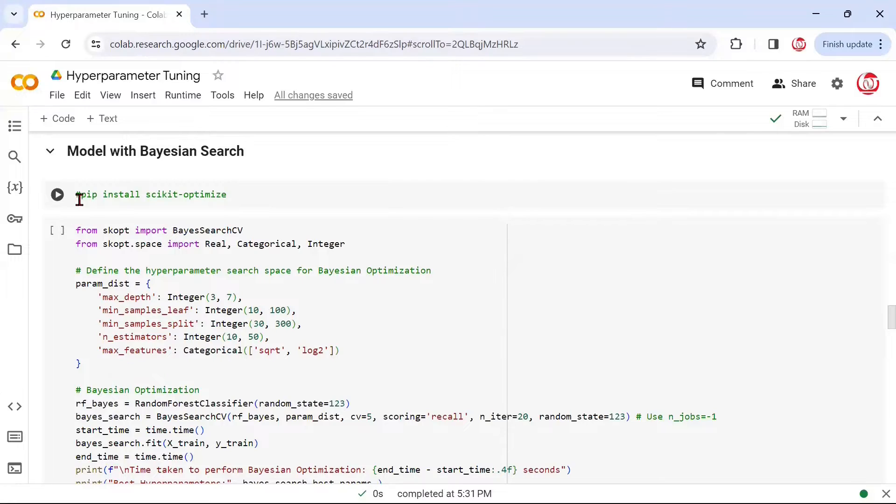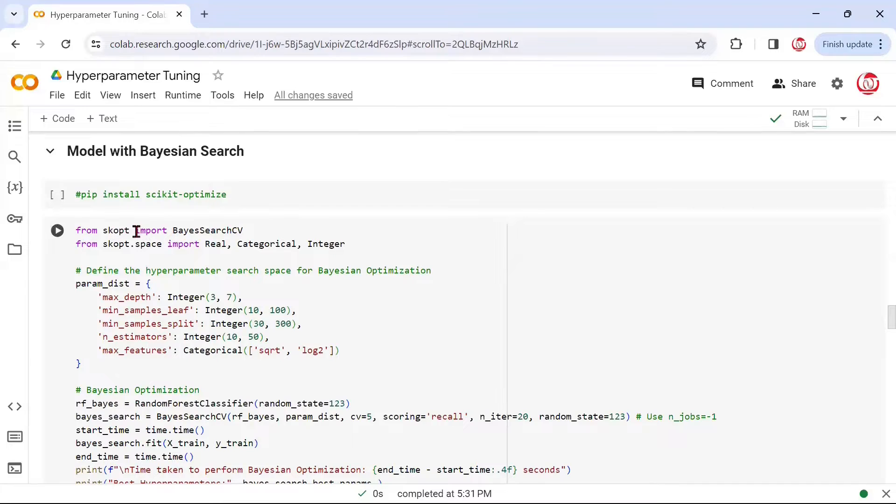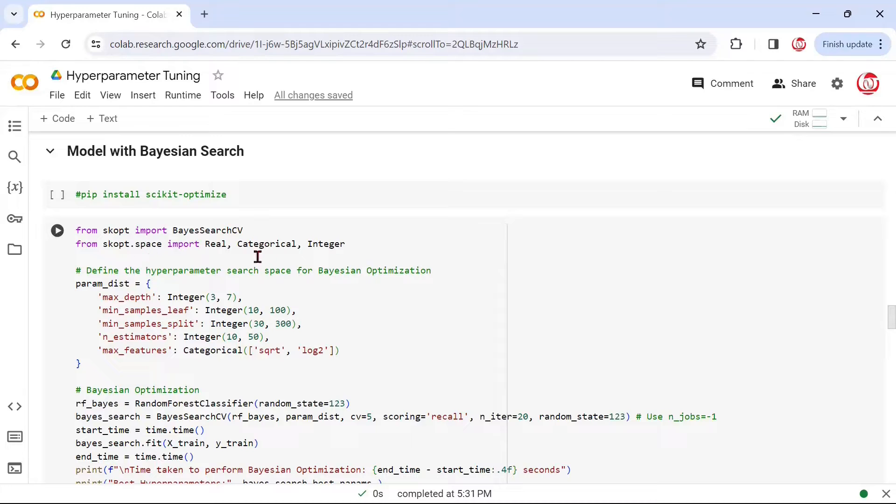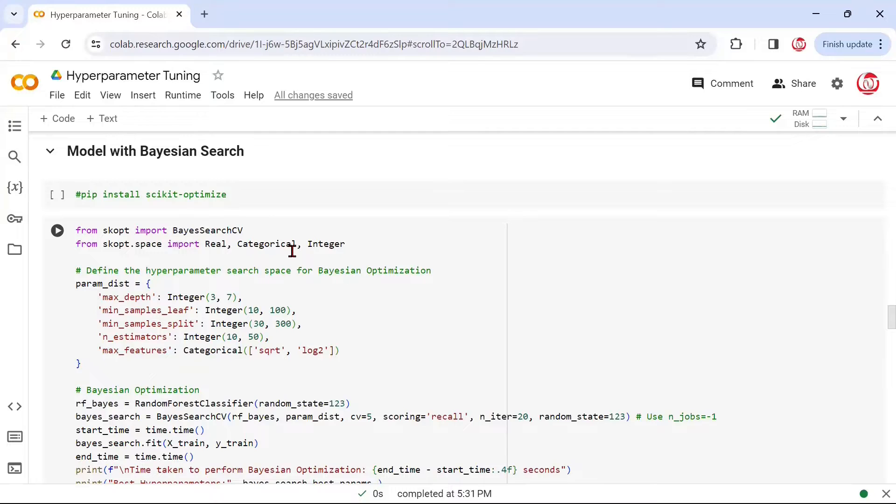We'll start with Bayesian search now. In order to get all the classes that we'll be needing for this purpose, you'll have to do an installation. Simply do a pip install scikit-optimize. This doesn't come with scikit-learn model selection. Since I've already done it, I've commented it here. Then from skopt, we are importing BayesSearchCV, and from skopt.space, we are calling certain other classes which will allow us to choose the type of hyperparameters we want to create.